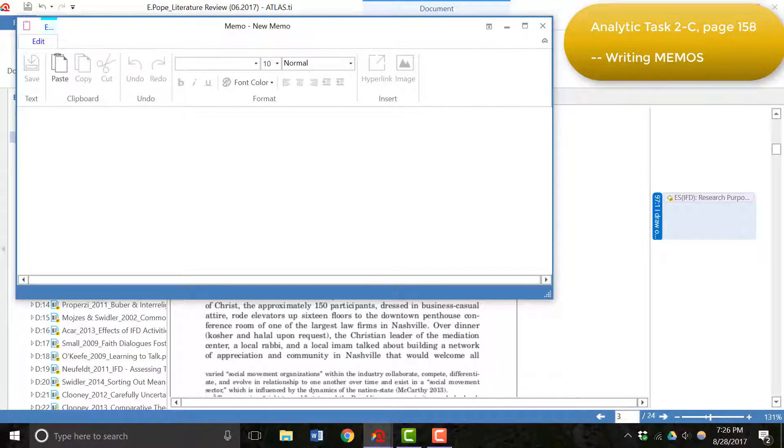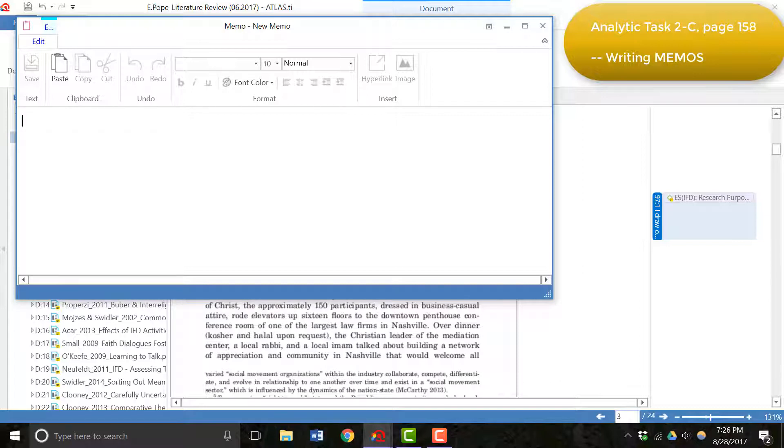At times I copied and pasted the Microsoft Word files that I had written about the articles as memos if necessary. There are several different ways that you can use the memo manager to your benefit.